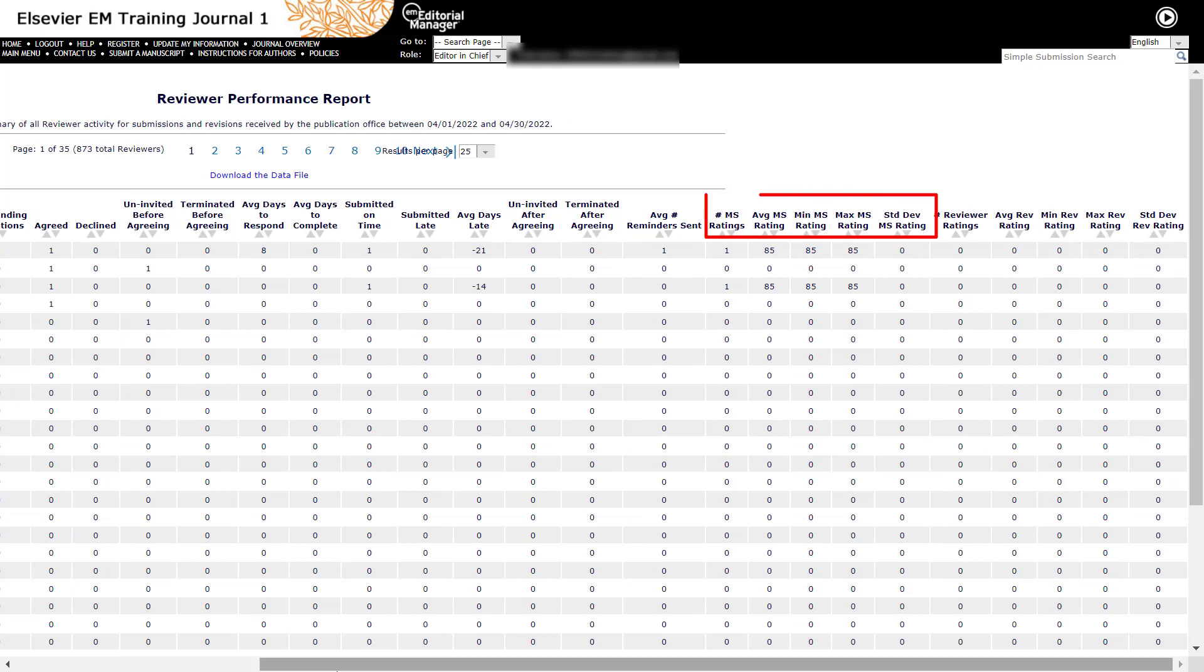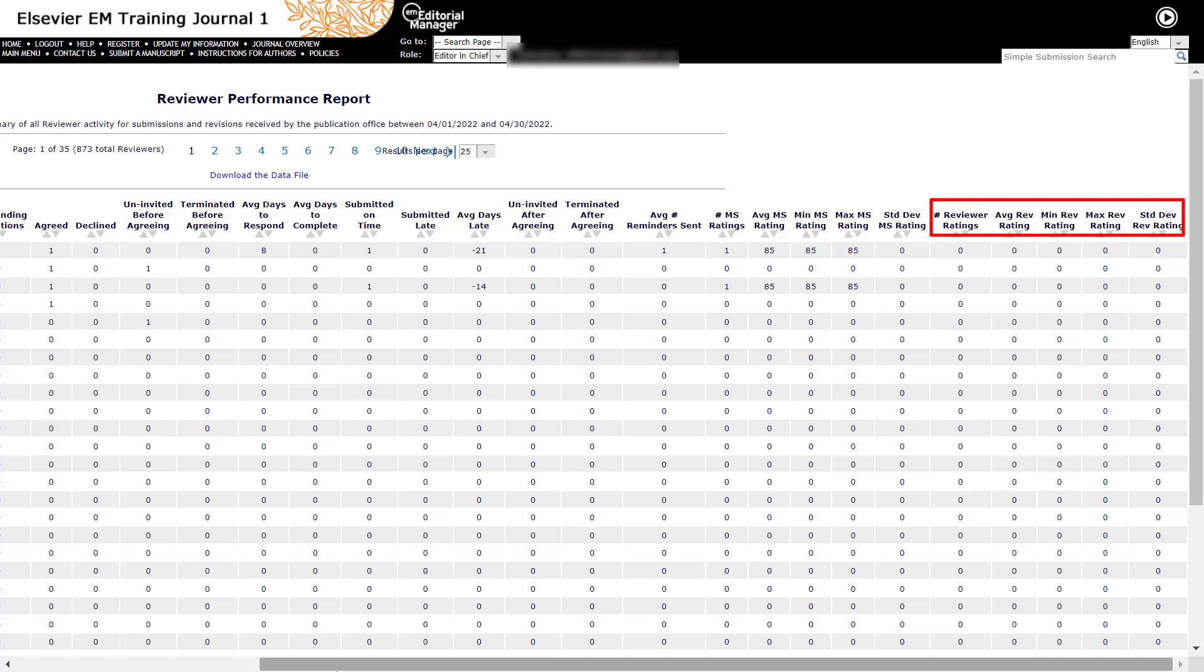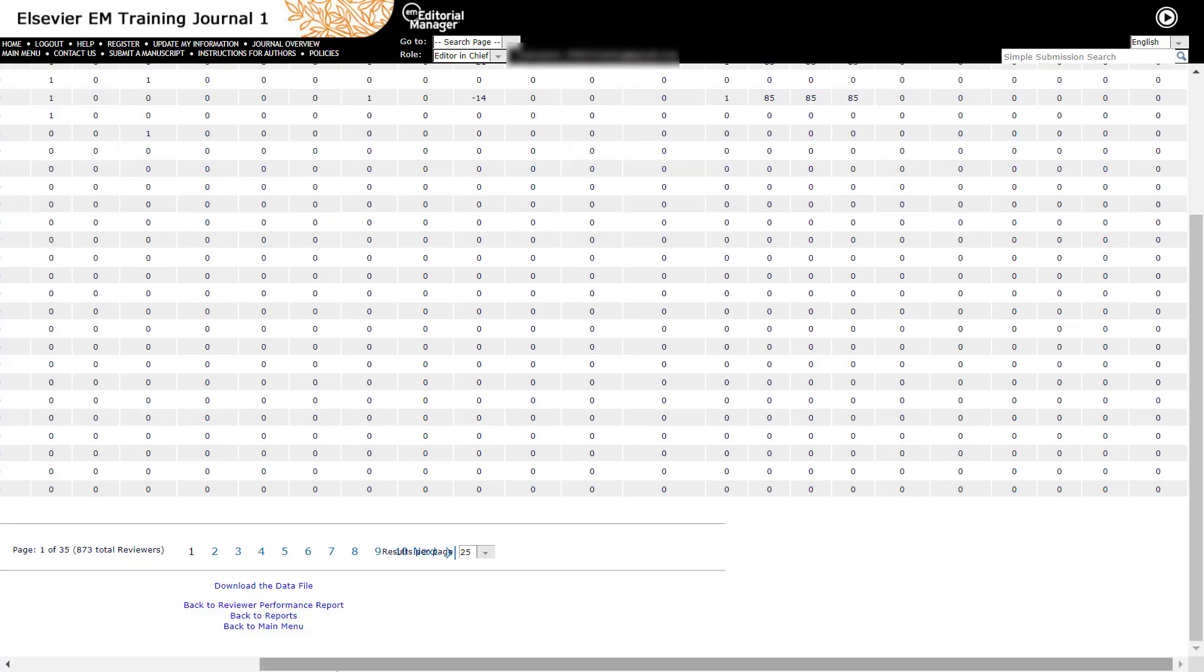Optional statistics for manuscript ratings are available for journals where the reviewers are asked to rate submissions from 1 to 100. Optional statistics for reviewer ratings are available for journals where editors are asked to rate each completed review from 1 to 100.